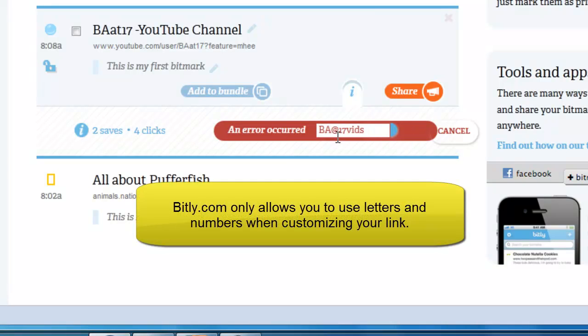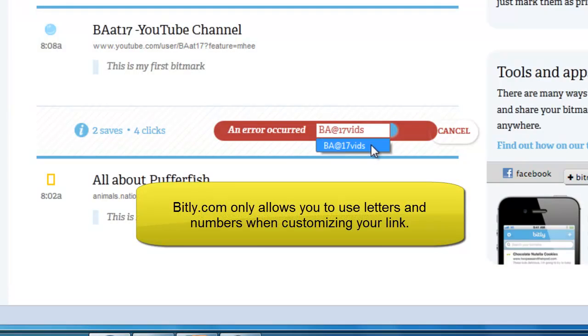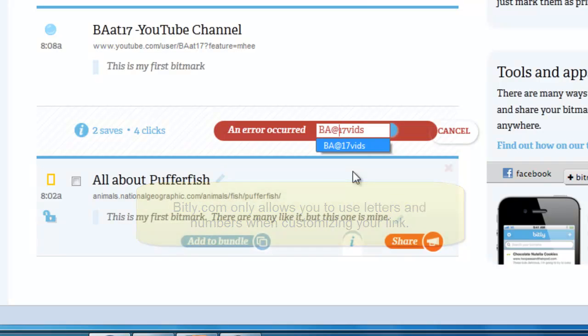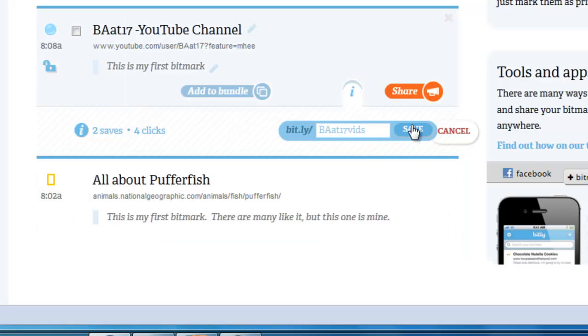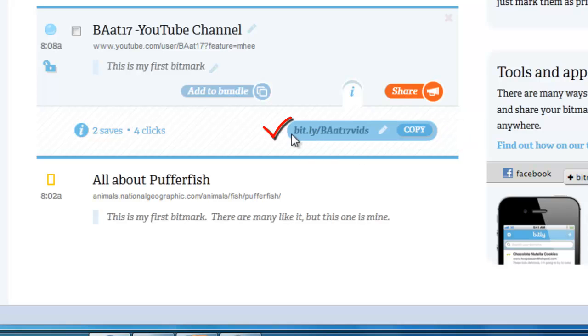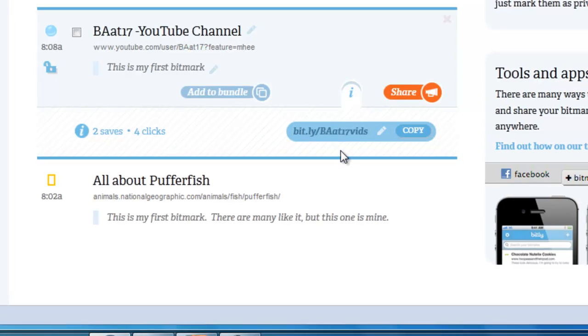An error occurred, and I believe that's because they only allow you numbers and letters, no special characters or spaces. So we need to change that @ symbol to the word 'et'. There we go, and now we can save this link. And there it is. The bit.ly/BAET17Vids is available and has been saved as a link.